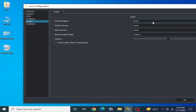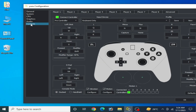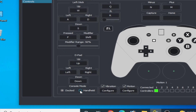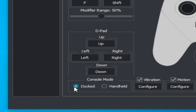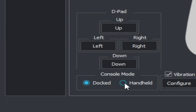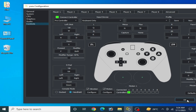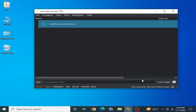Go to Audio options and select Auto. Then go to Controls where you can select Handheld mode or Dock mode. Handheld mode can help you get more performance and more FPS. I select Handheld mode — you can try these options one by one.